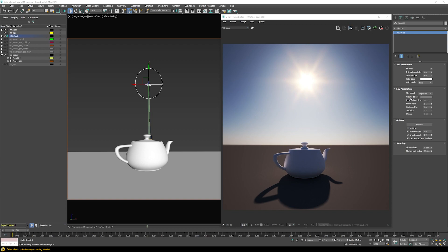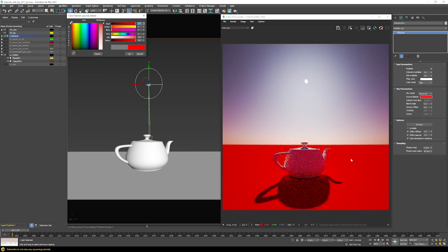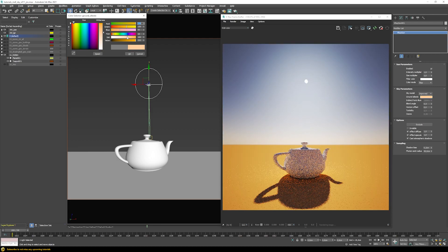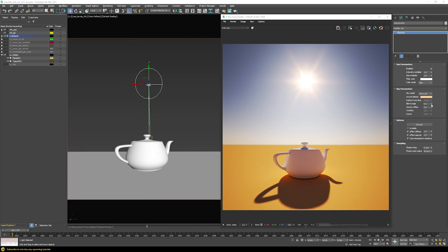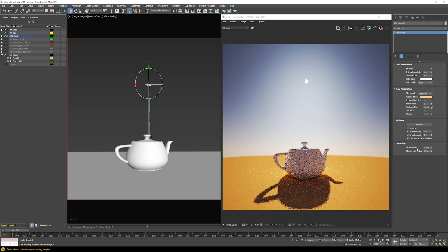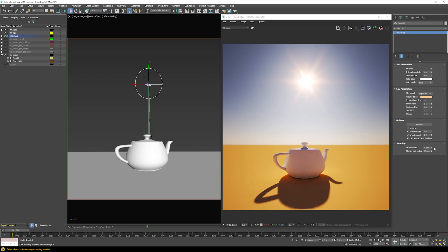Just below the sky model you'll find the ground albedo option. Choosing a very bright color affects the overall tinting of the sky — reddish floor tones scatter back into the sky, creating a purple effect — and also bounces that color back onto your geometry. For a desert environment, for example, you'd want an albedo color matching your environment. There are also blend angle, which controls the horizon fade, and horizon offset, which lets you artificially move the horizon down.